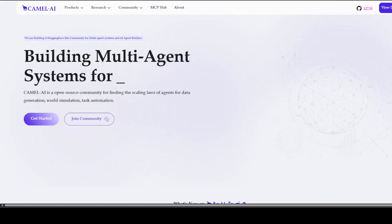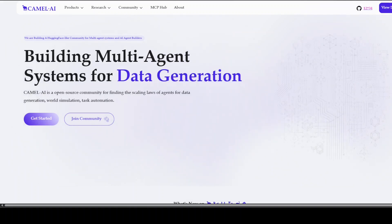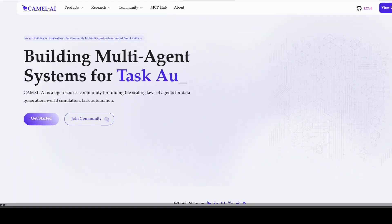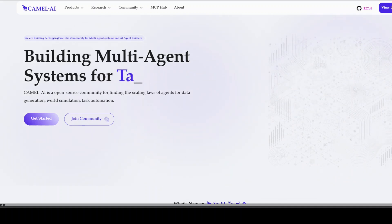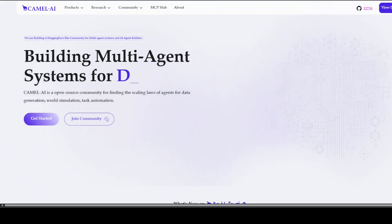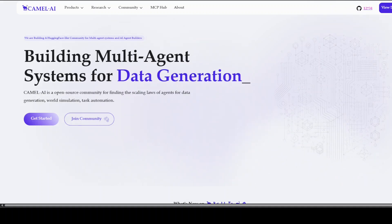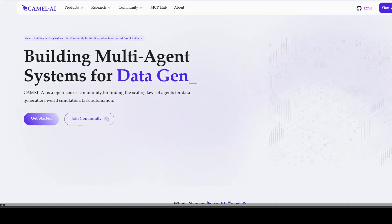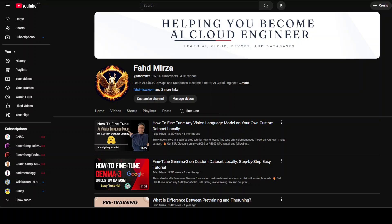The sponsors of this video are Camel AI — an open-source community focused on building multi-agent infrastructures for finding scaling laws, with applications in data generation, task automation, and world simulation. The link to their website is in the video description. Please like the video if you find the content helpful and subscribe to the channel if you haven't already.